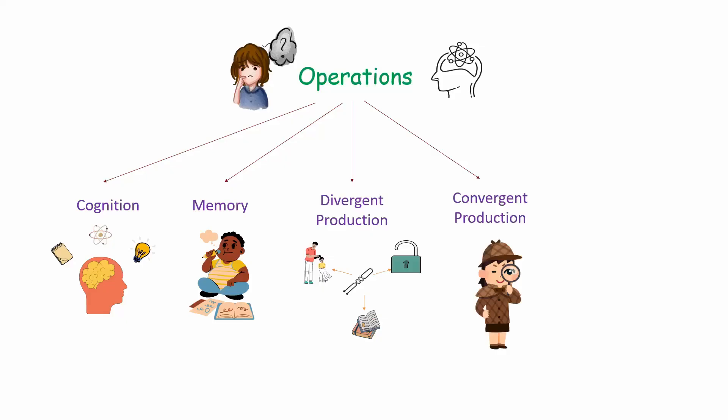Last is evaluation, which is the ability to judge whether the information is correct or if the solution works.